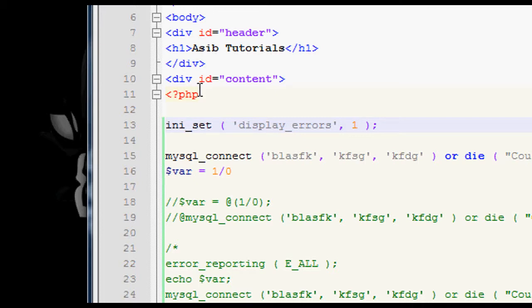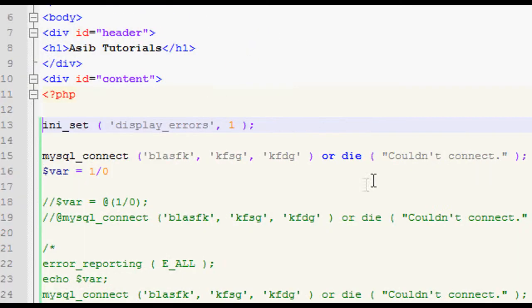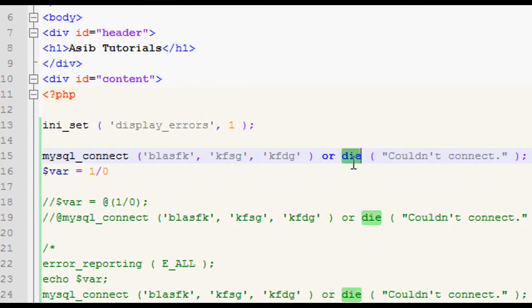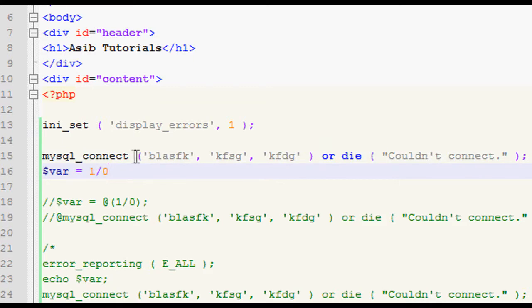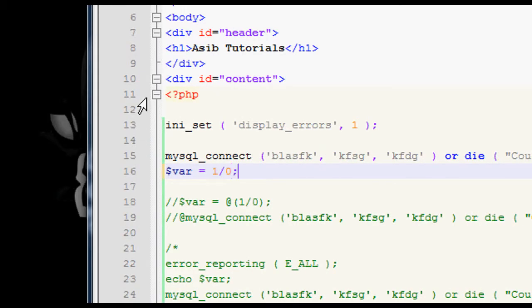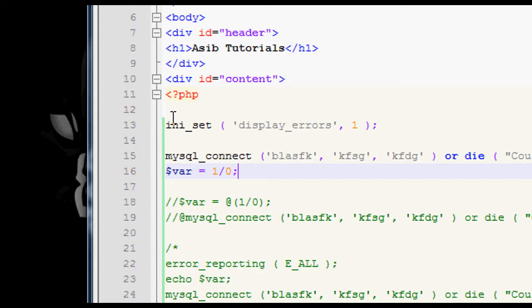So, how do we stop PHP from echoing out all these detailed error messages and make it so it only echoes out something like when we put or die? Well, we can use the ini_set function.